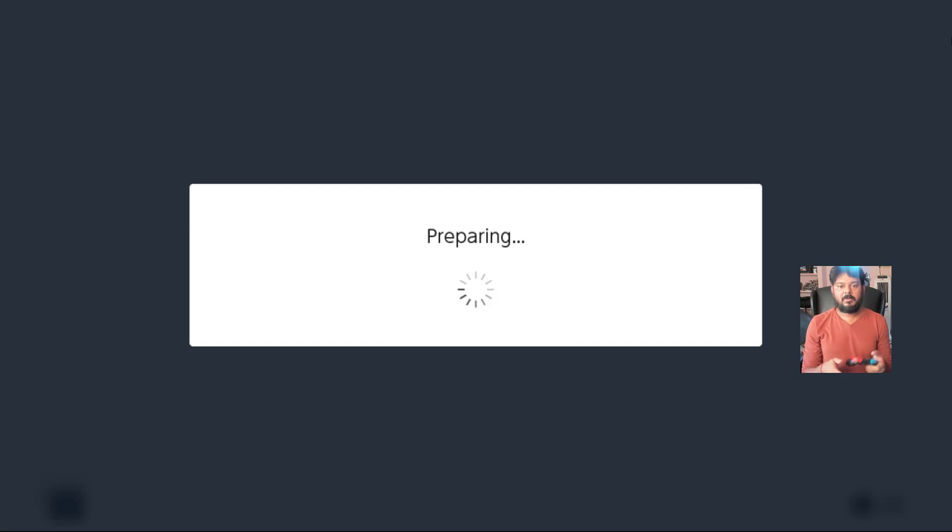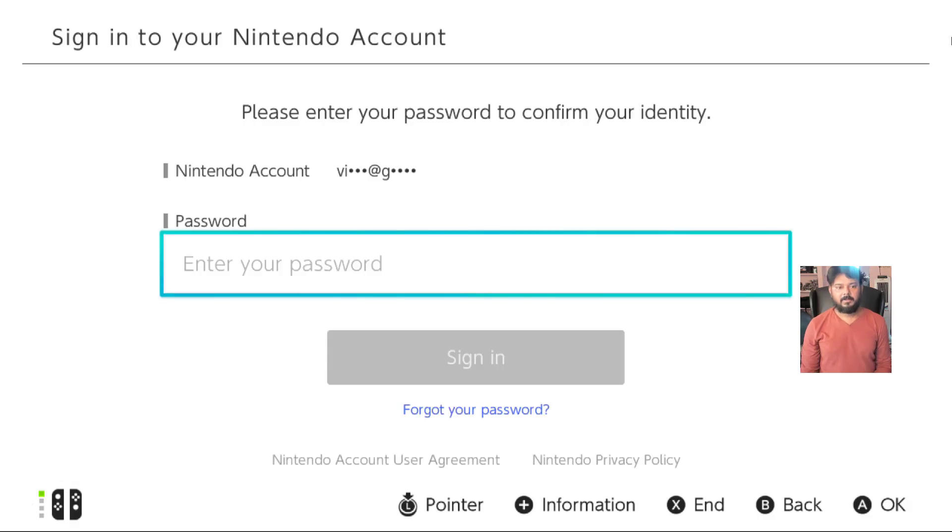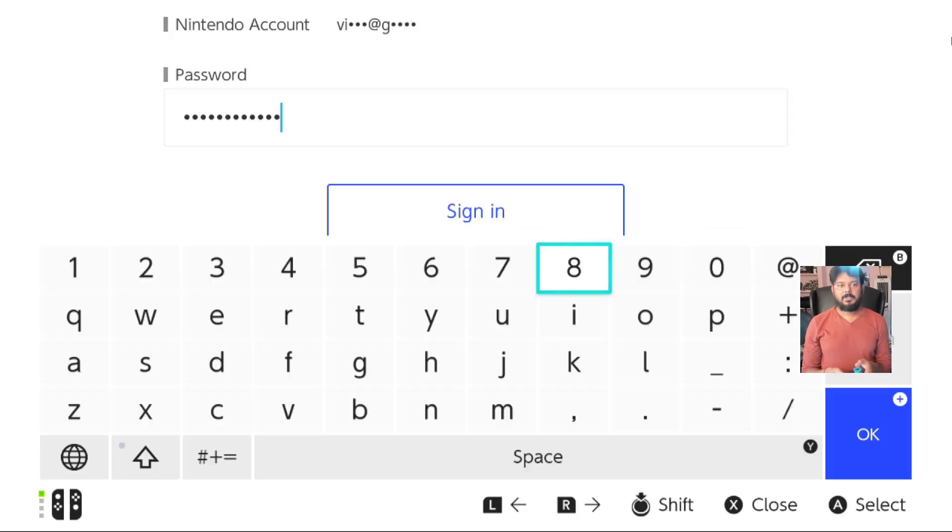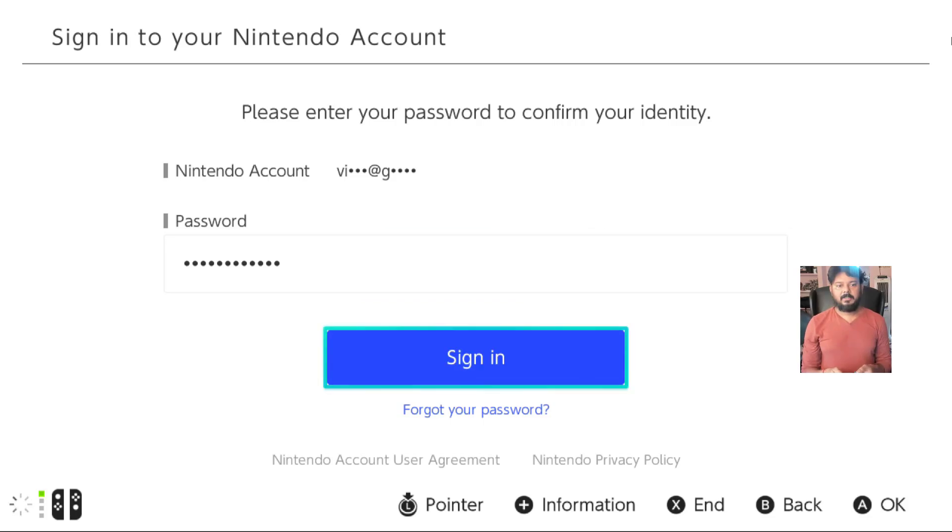Because you have changed some settings, now login with your account, provide your password. So once you provided the password, click on press button on your joystick. Sign in.